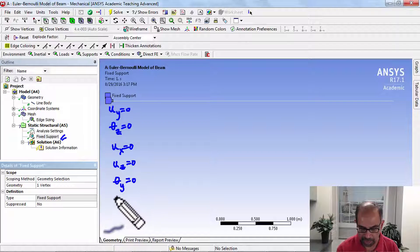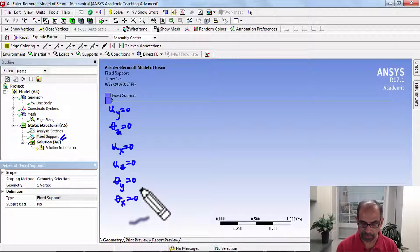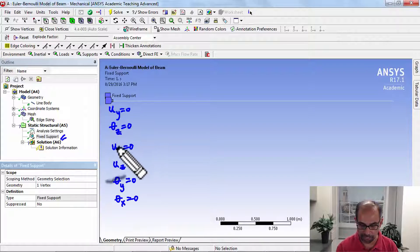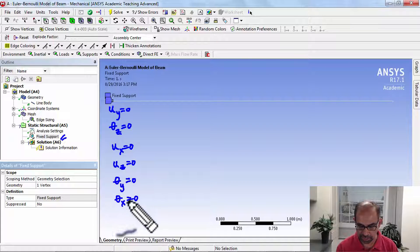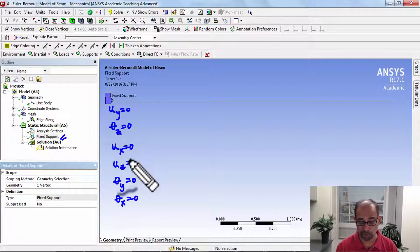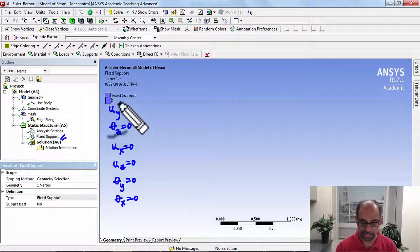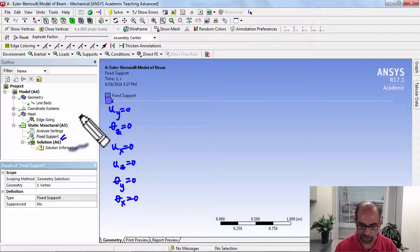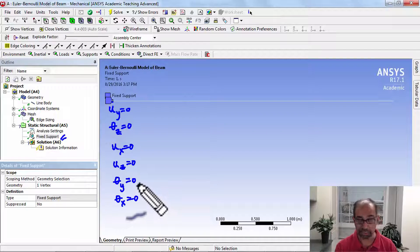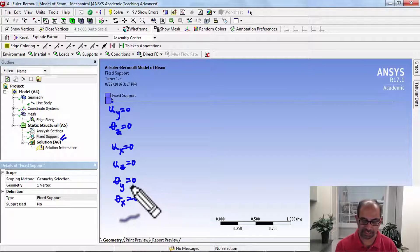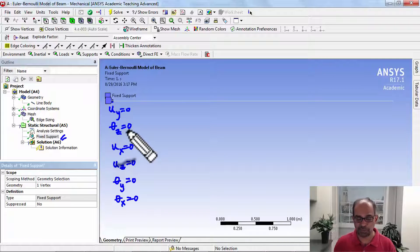The additional ones are important because you want to make sure that it's zero everywhere. By setting it zero at this location, it will be zero everywhere in the beam, and we can check that later in the results.